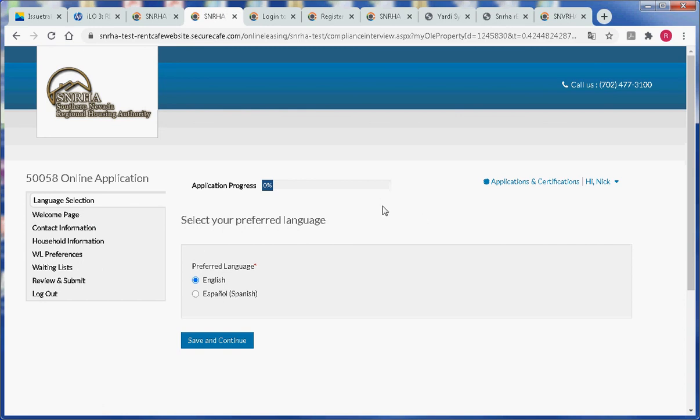So this concludes our demonstration on registering as an applicant without a registration code.